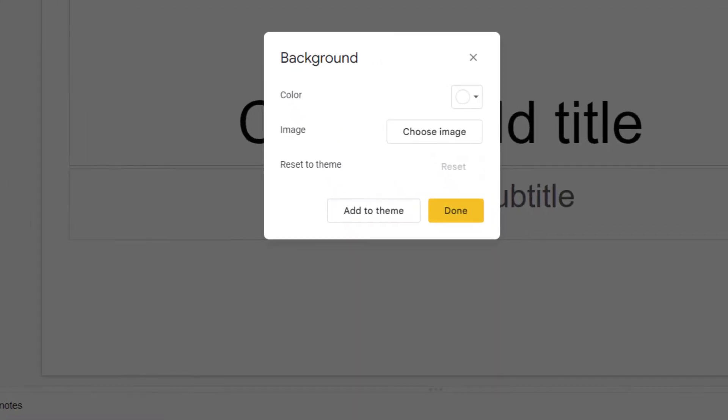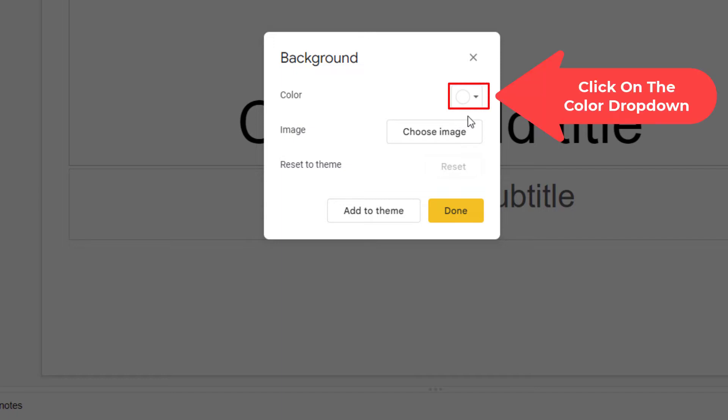Now in this little dialog box it opens up here, next to where it says color, you want to click the little dropdown over here.